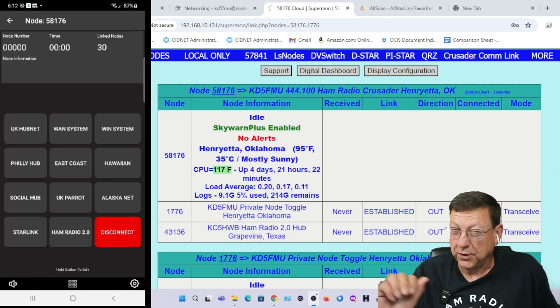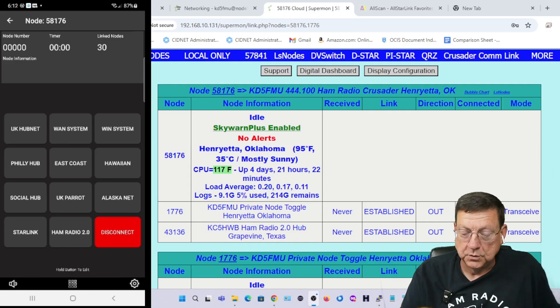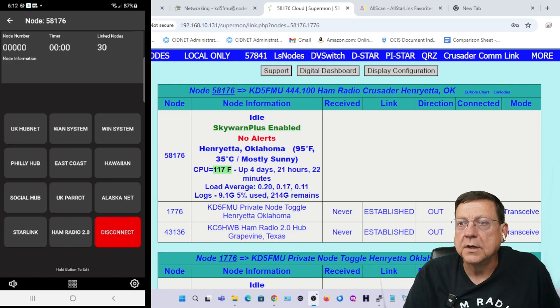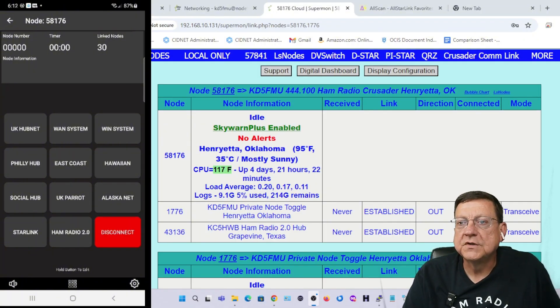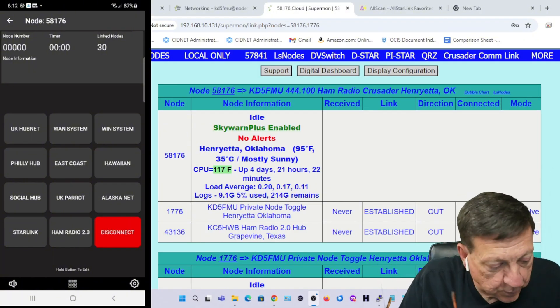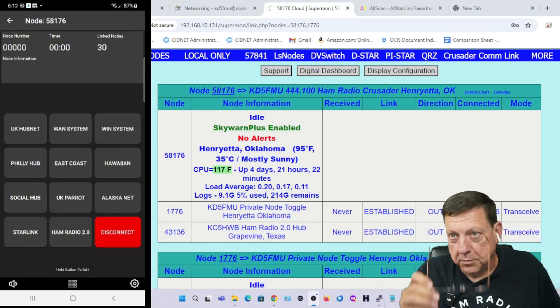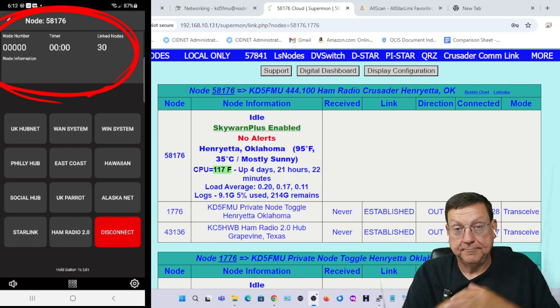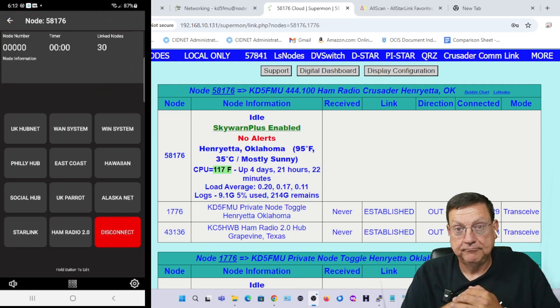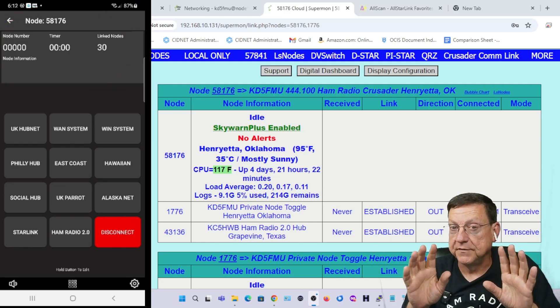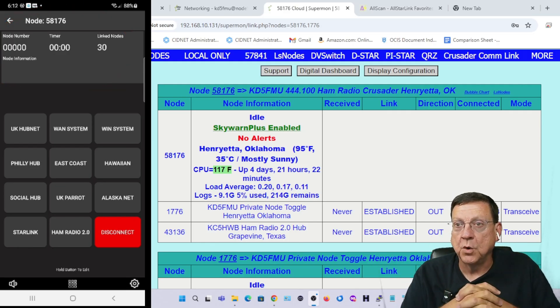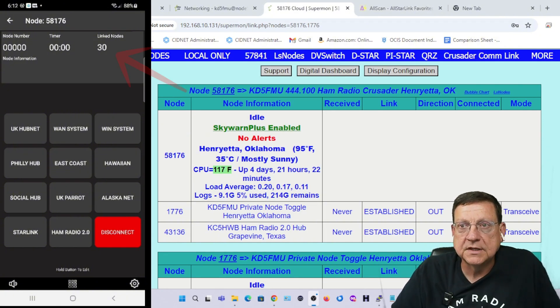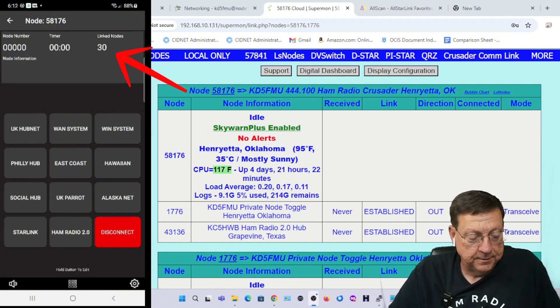Boom, we're linked up. You see it right there in the Supermon page. I've got my announcements turned off on my node so we're not going to hear it, but you see right there I'm connected to 43136. But up there where it says node number and node information, there's nothing. It always works in the iPhone version of this app. I don't know why it doesn't in this one.